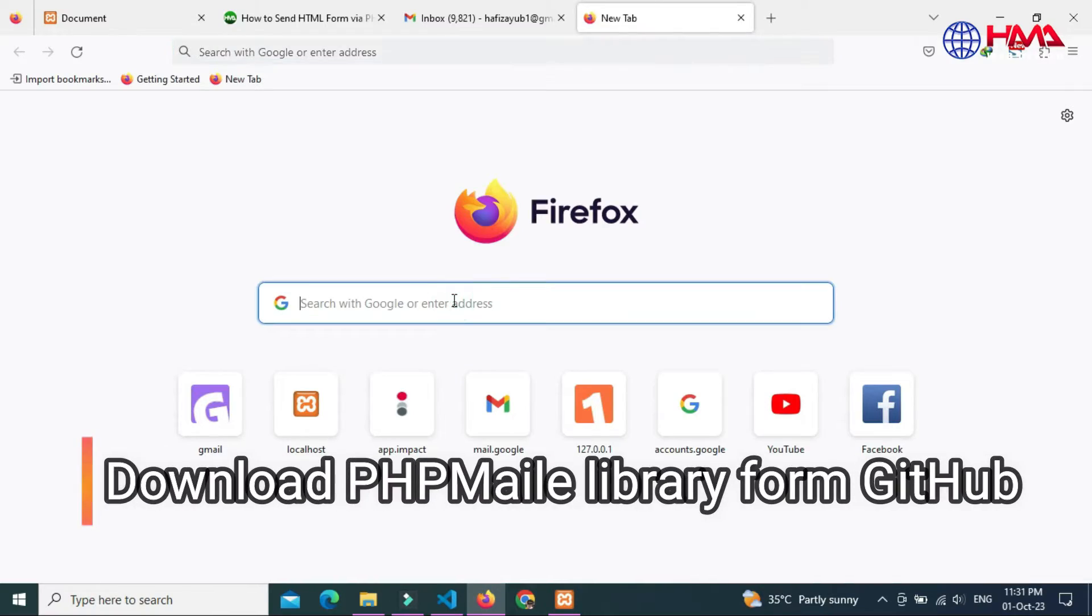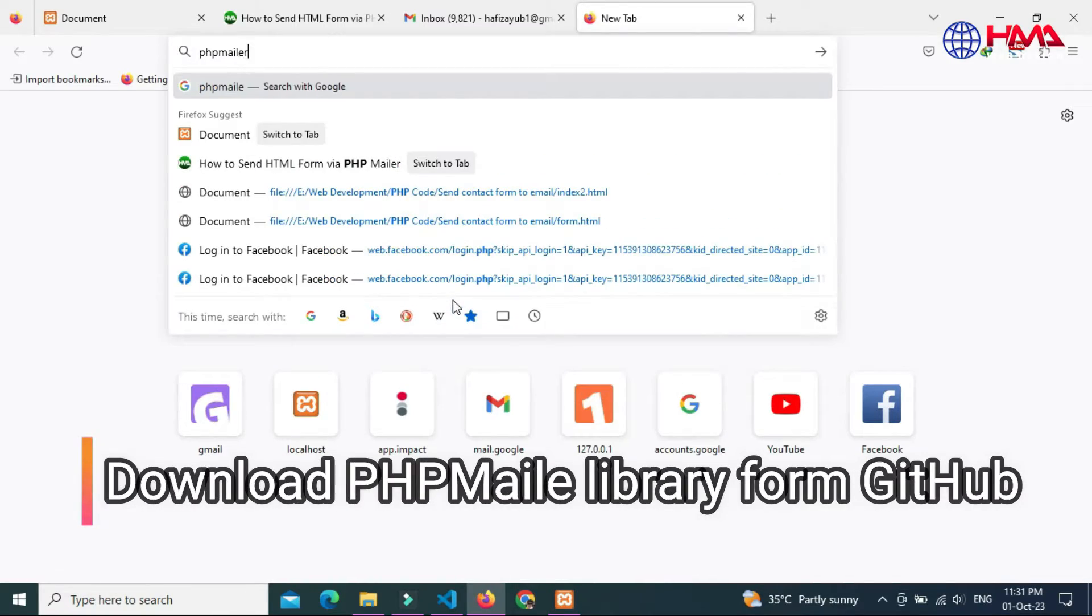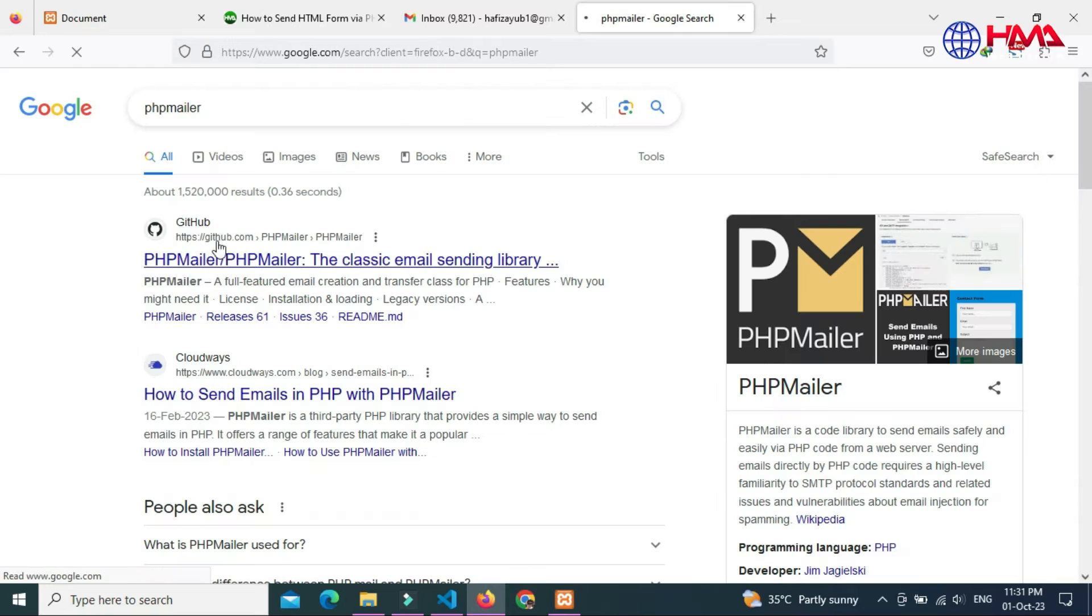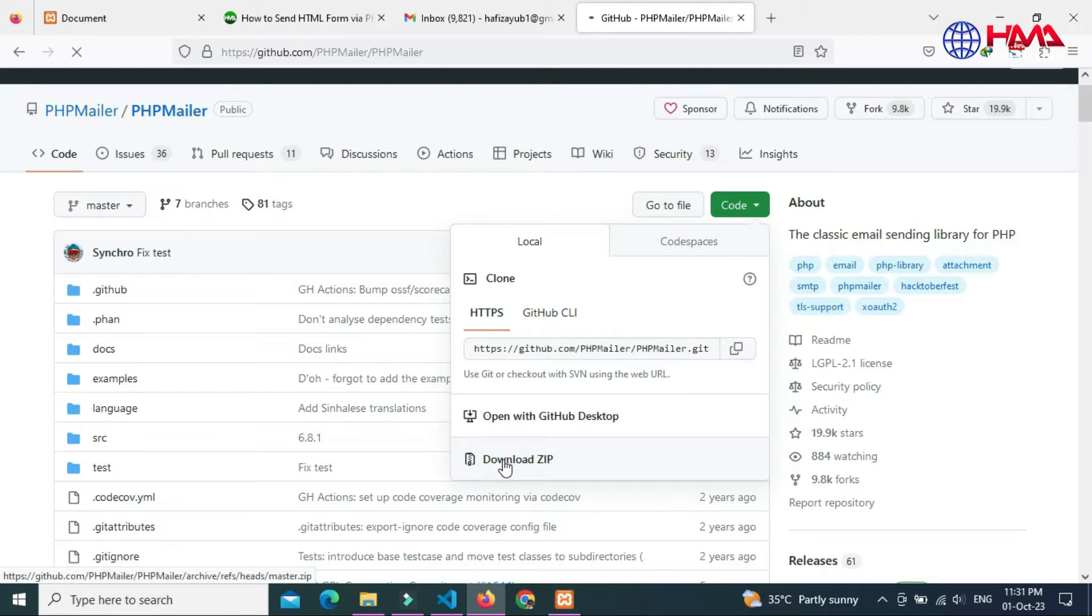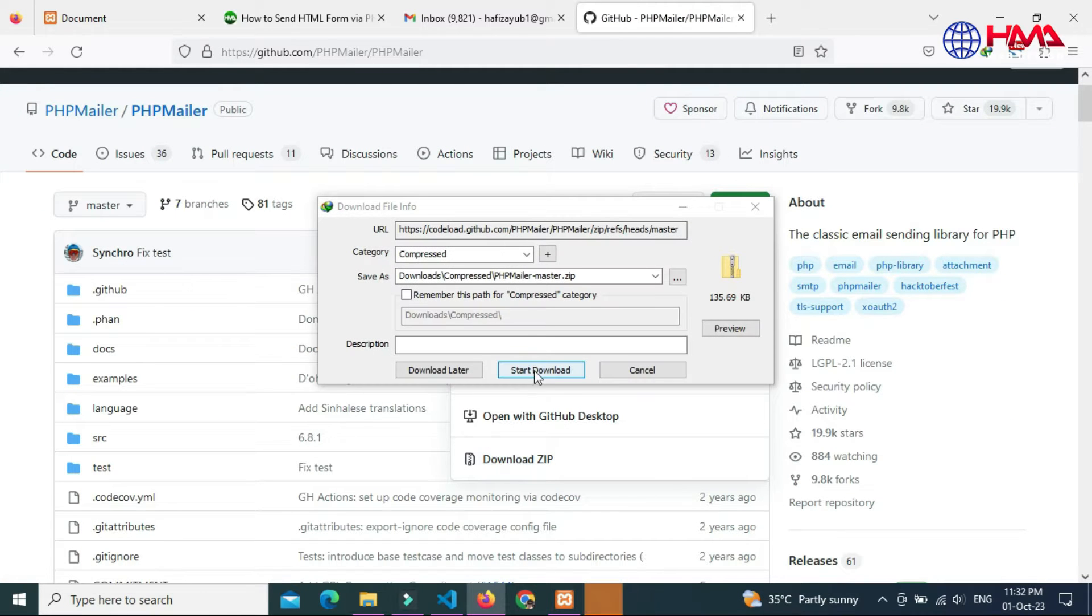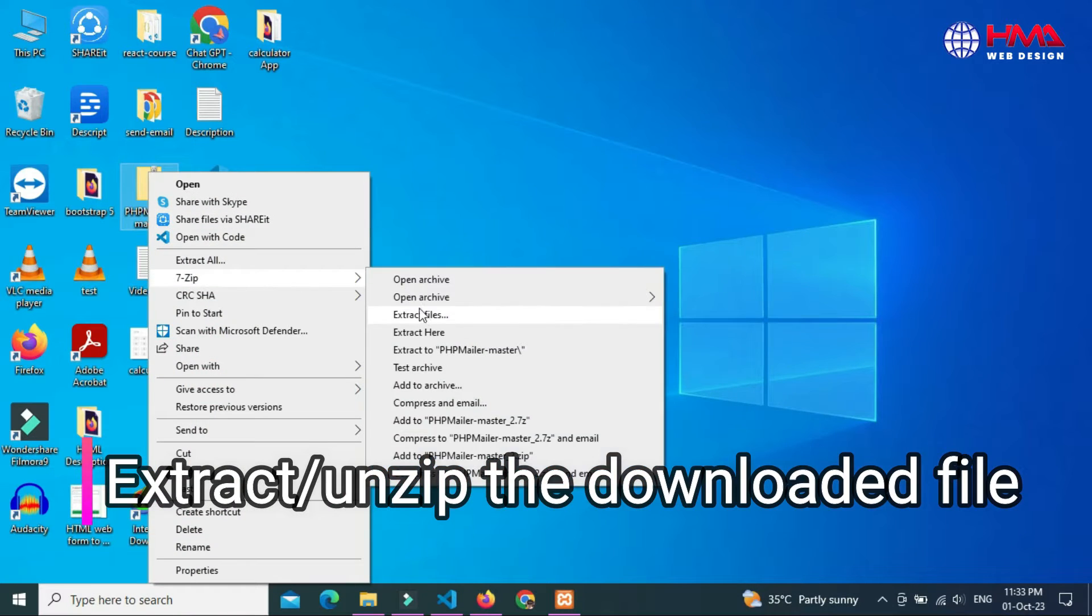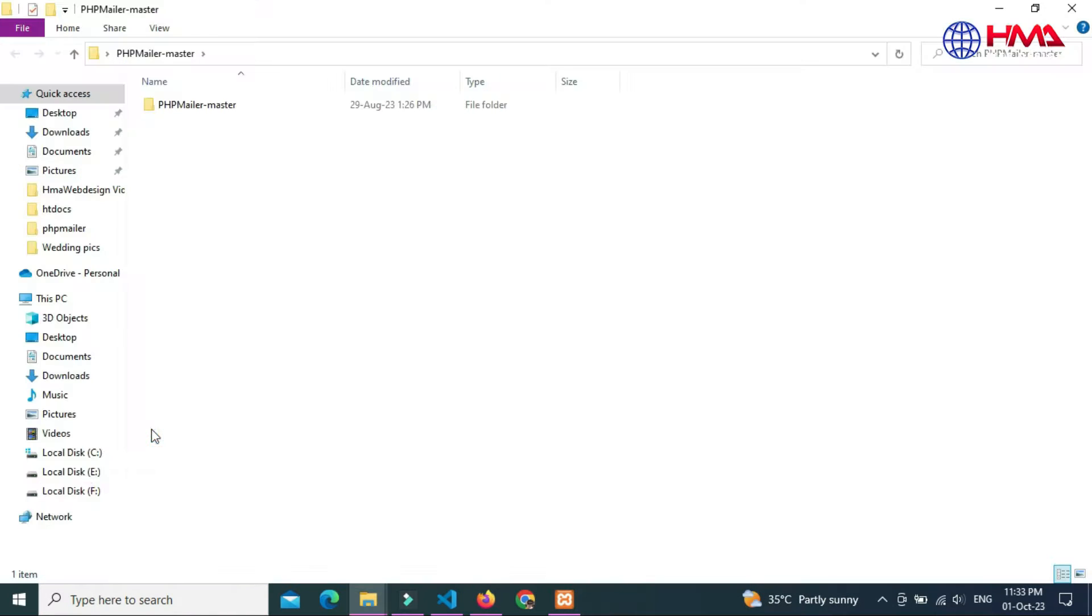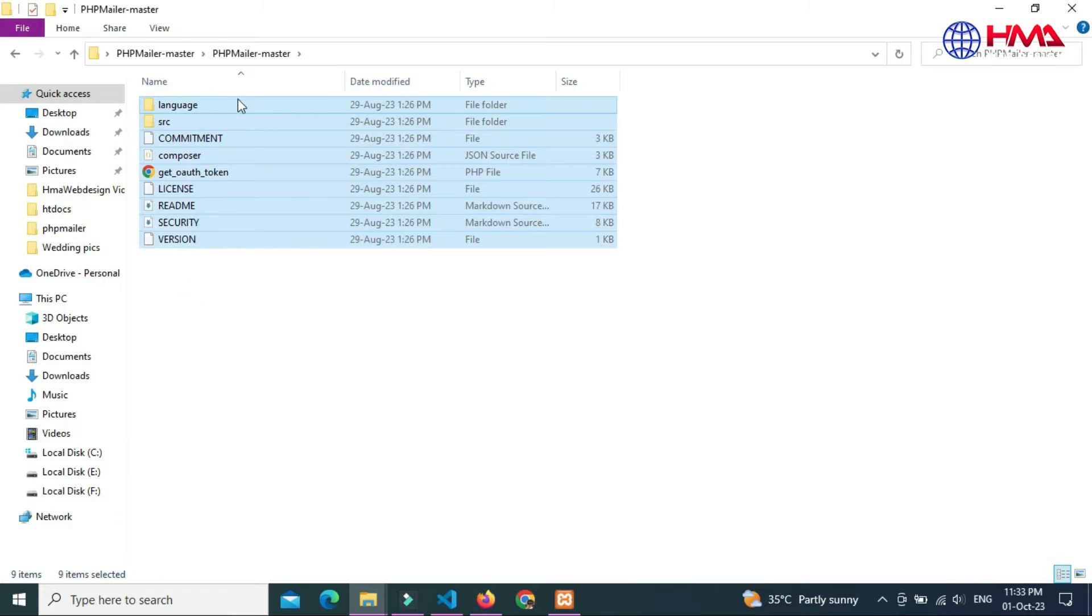First of all, download the PHP Mailer library from GitHub. Download the zip file. Unzip the downloaded file and open this folder. Copy all these files.